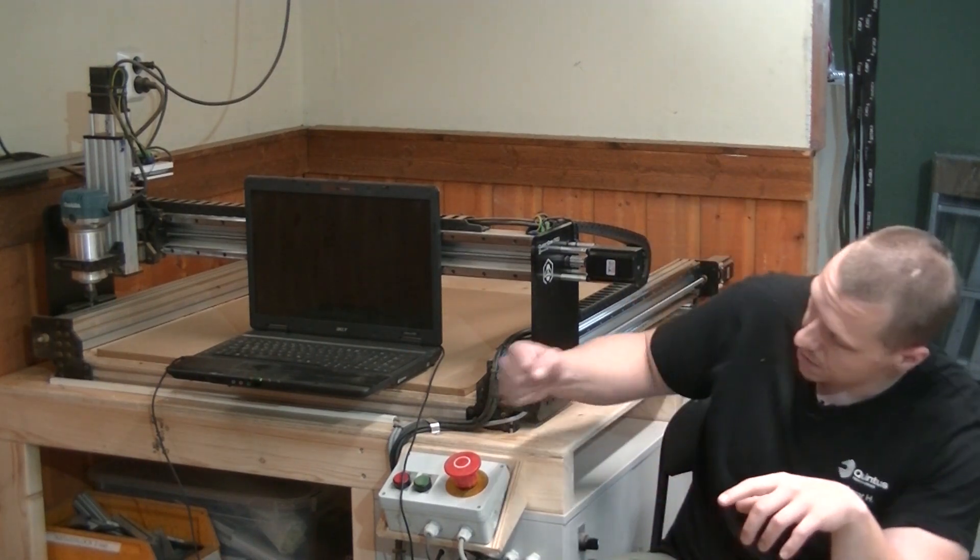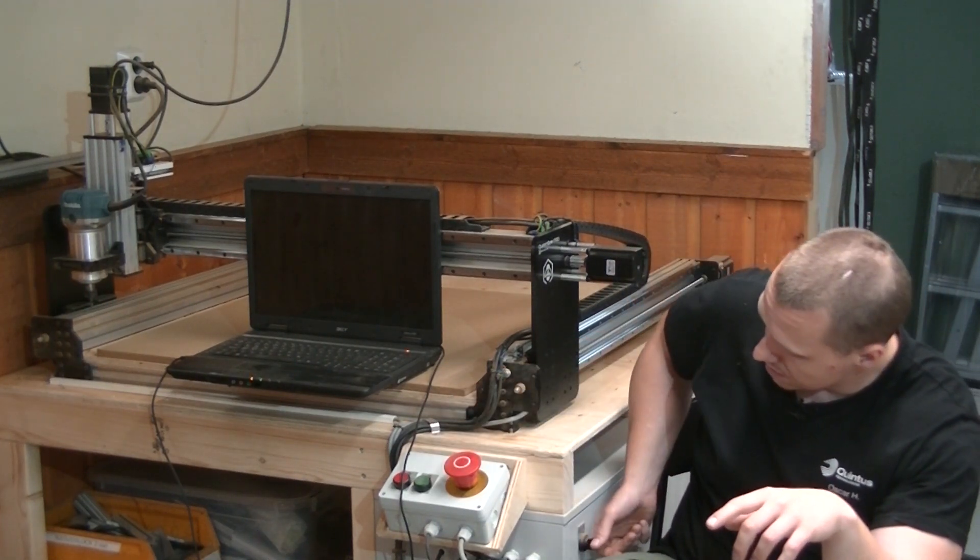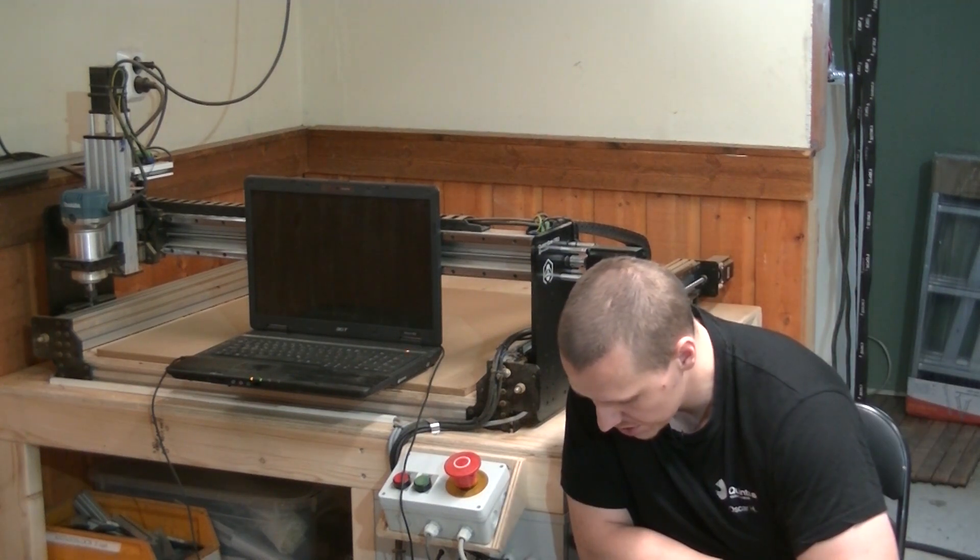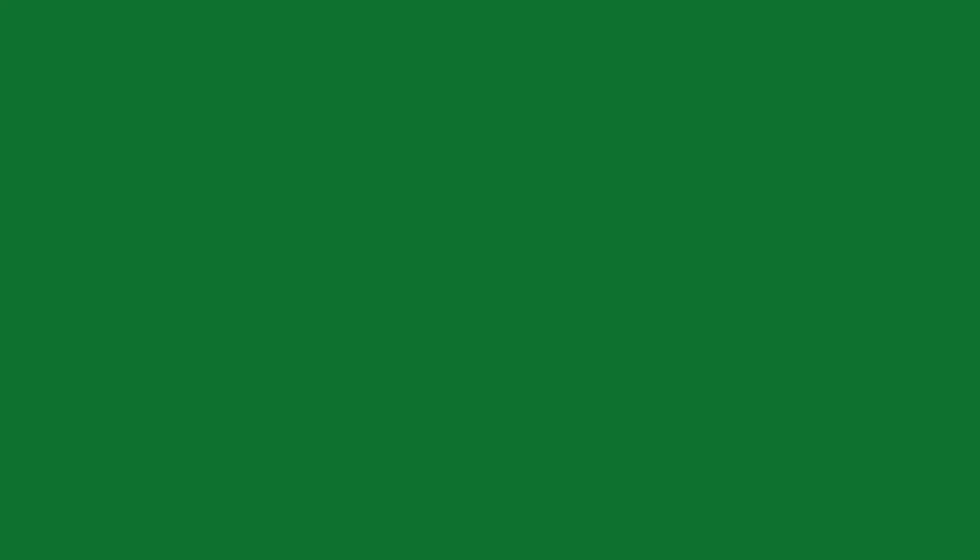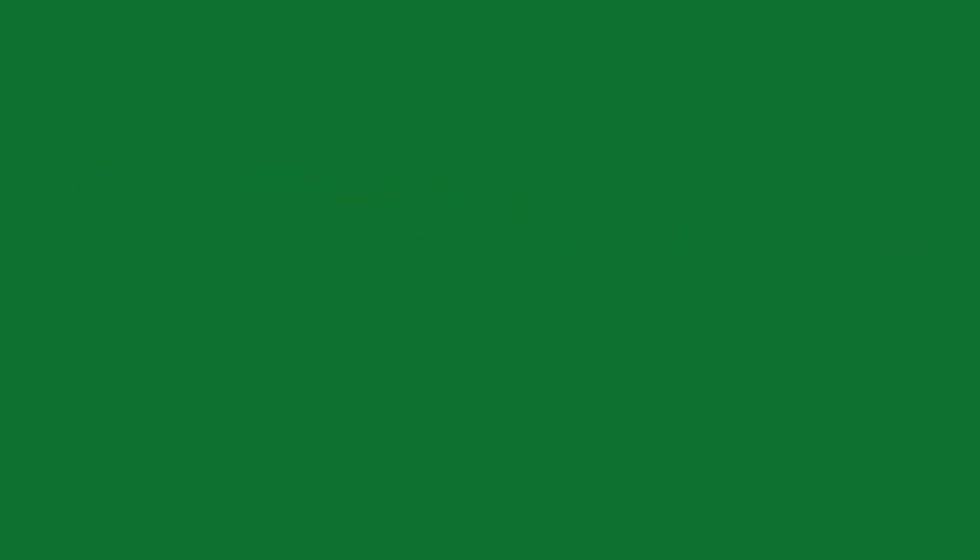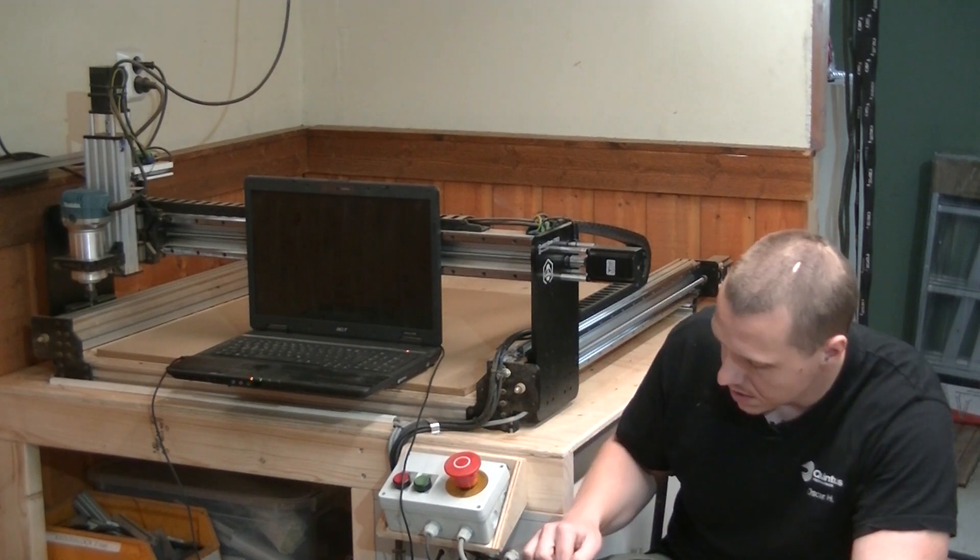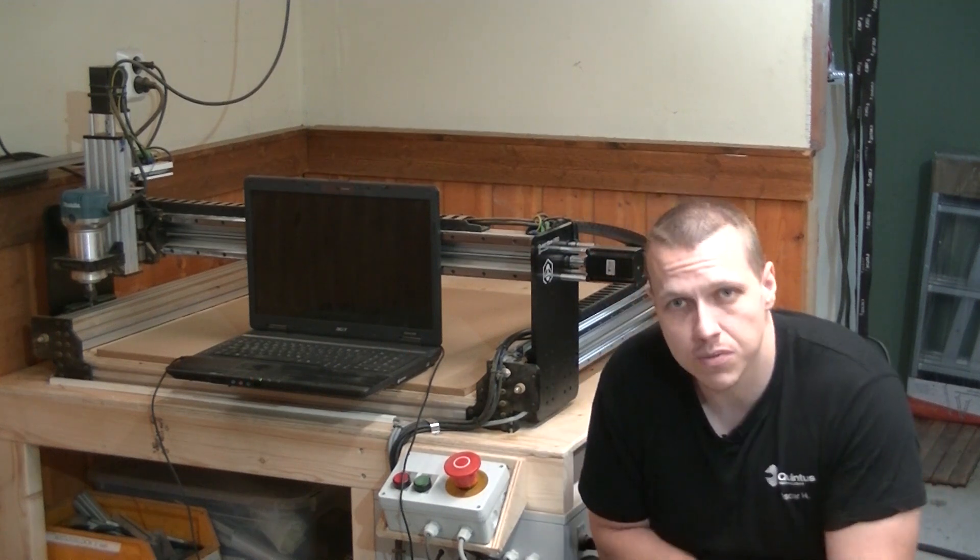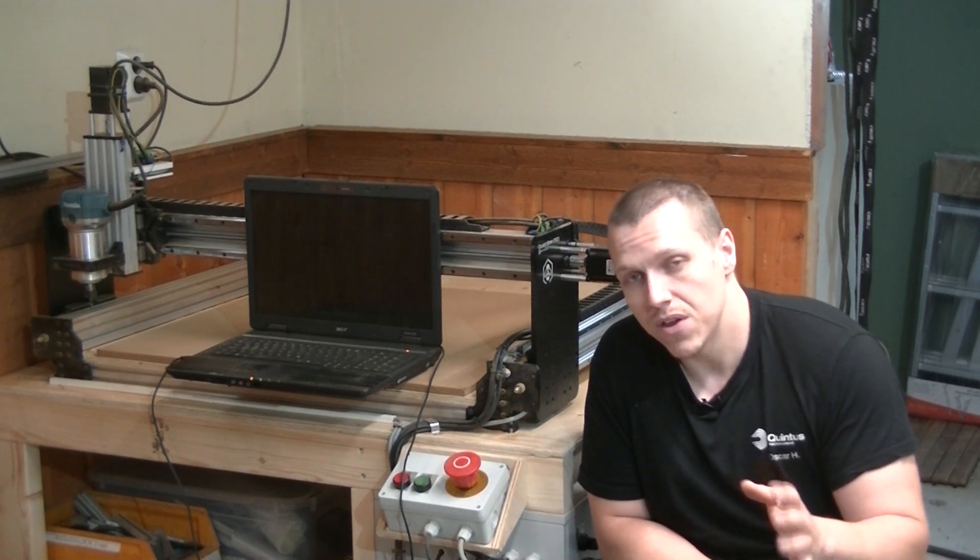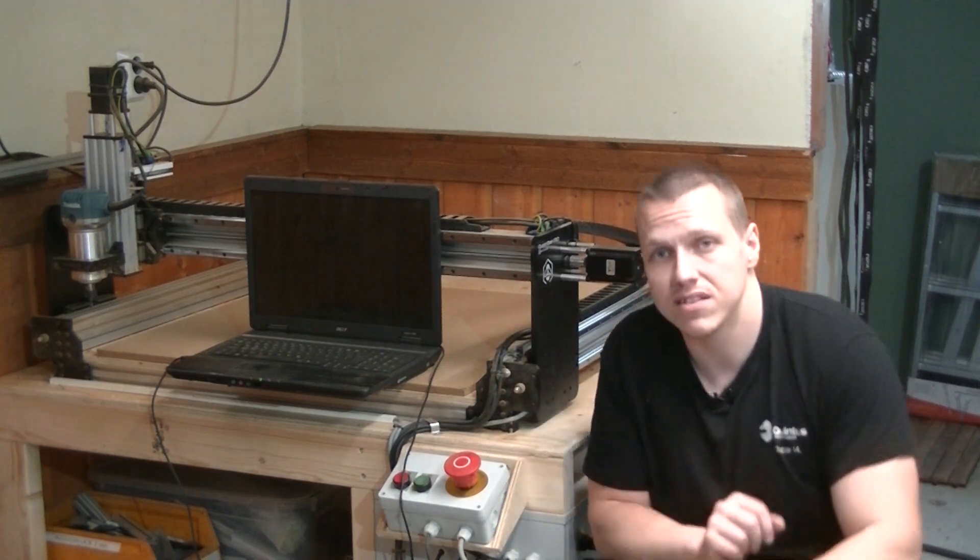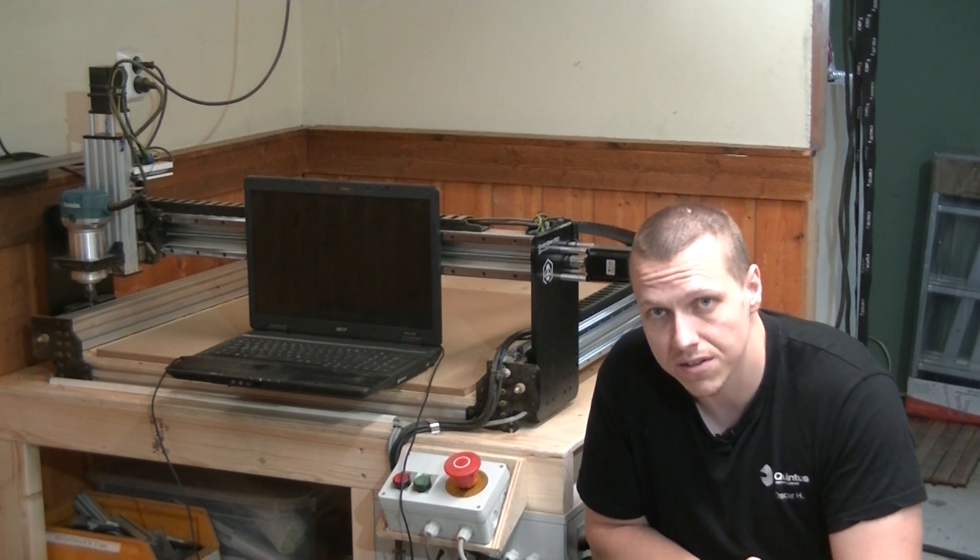Question number seven: Is there a CNC kit out there that comes with ball screws? Like I mentioned, I am planning to upgrade this with ball screws—I think I'll have to use 12mm ball screws for the axis, but that's a future project. Now I did do about five minutes worth of research into this, and the only hobby-level CNC I can find that comes with ball screws as standard is the RAW Avantek from RAW CNC here in Sweden.